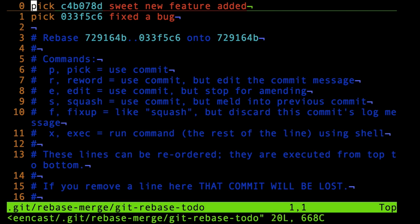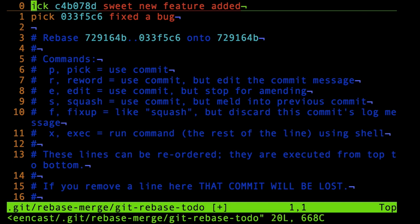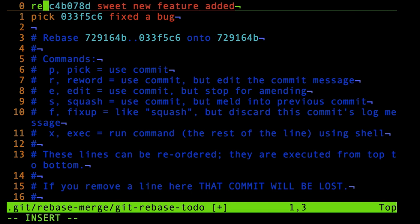You can do pick, reword, edit, squash, and fixup—those are all the things you can do. Clearly for this situation I just need reword, so that's what I do.